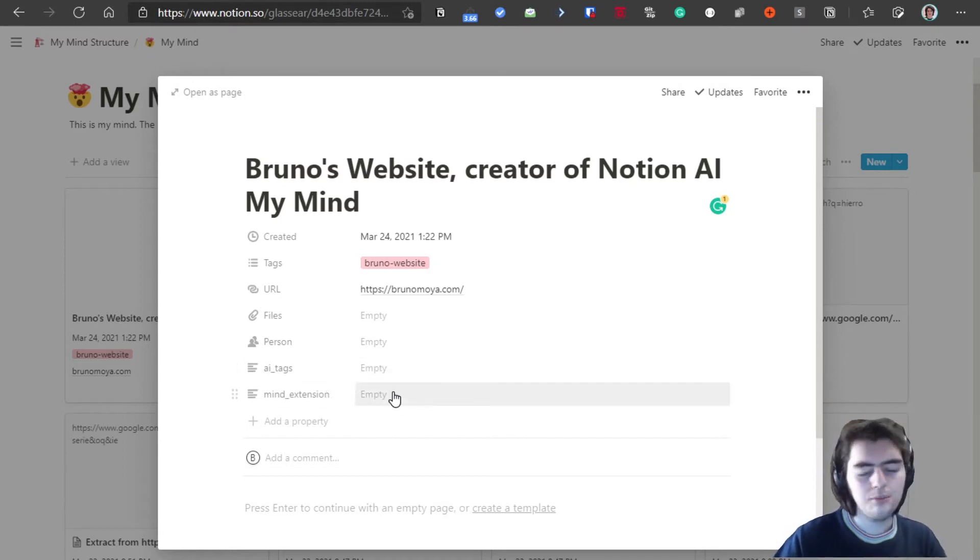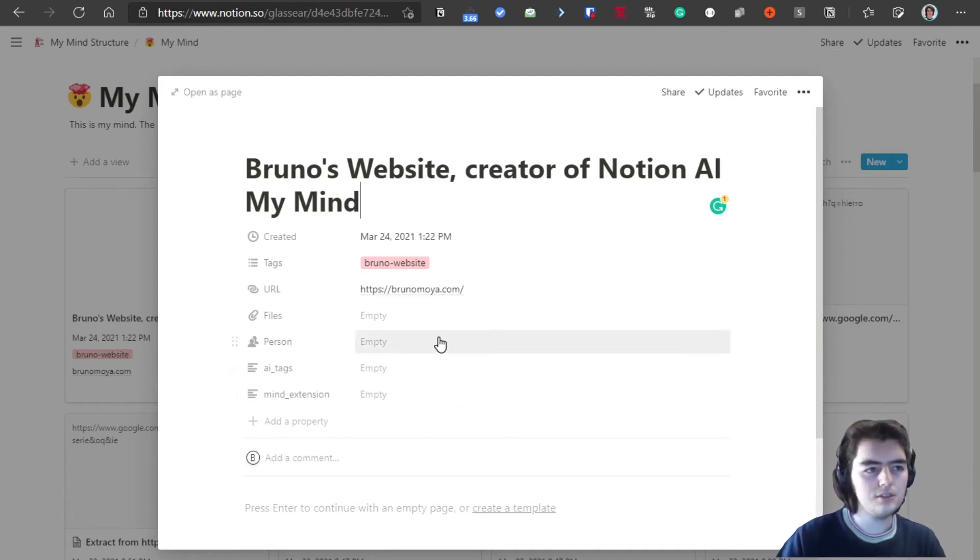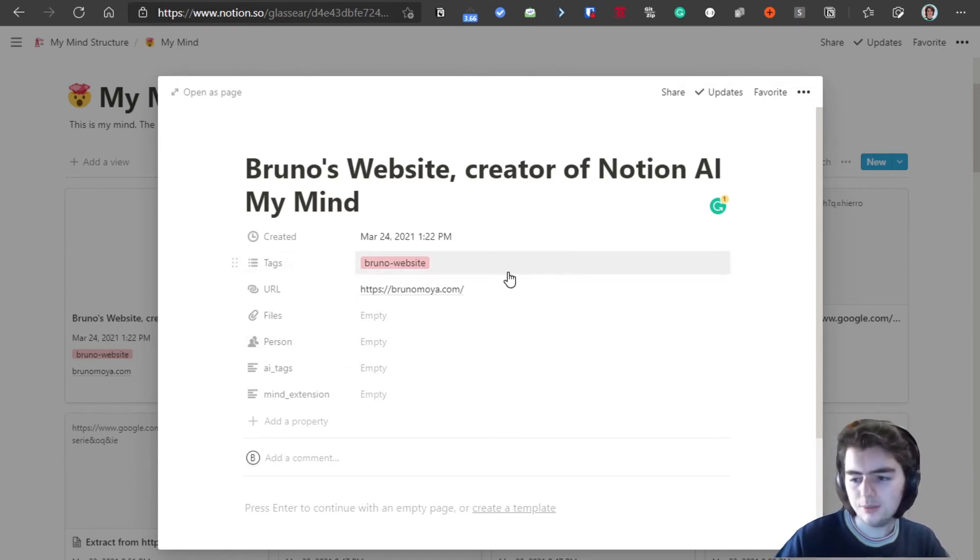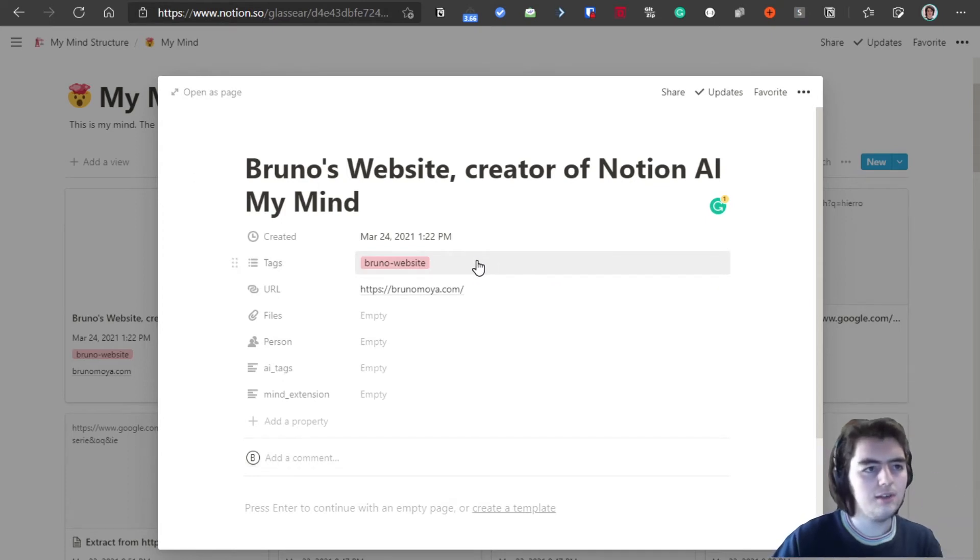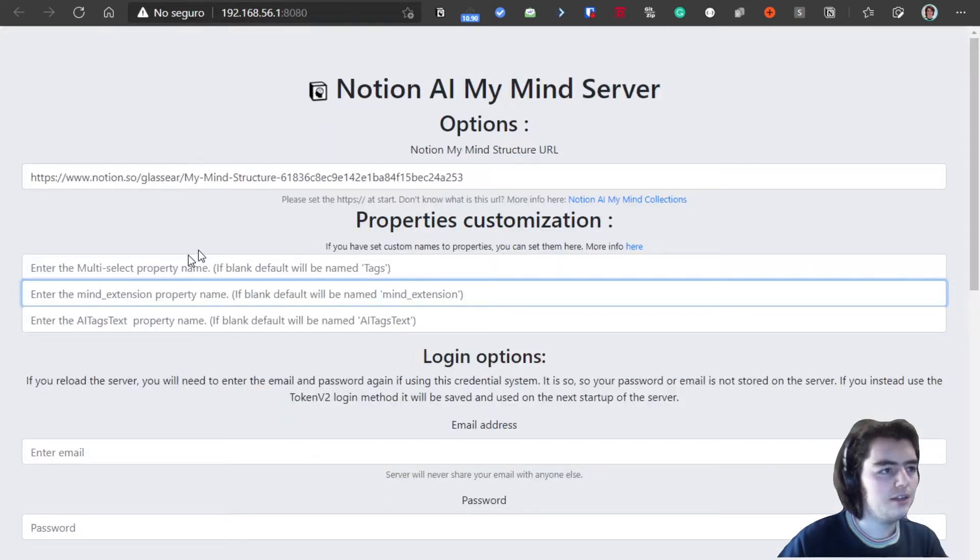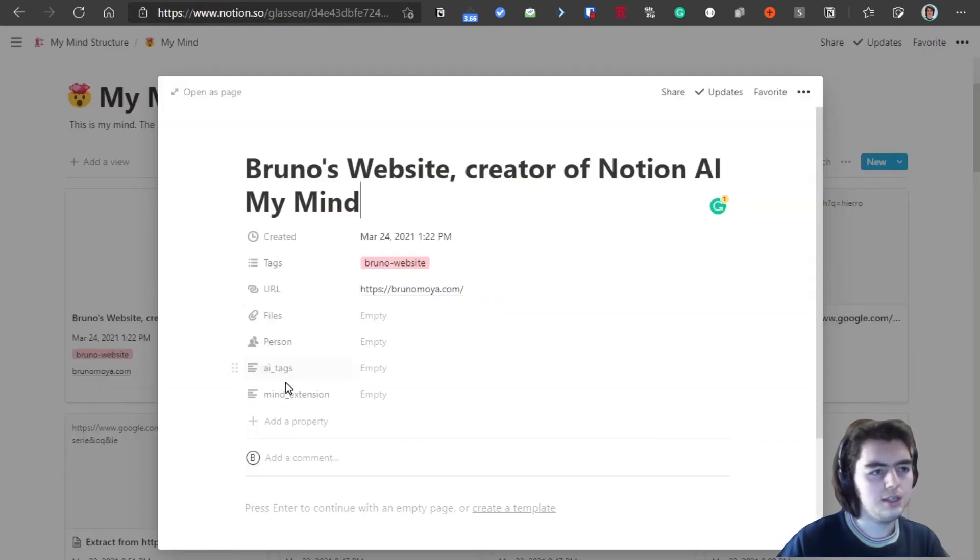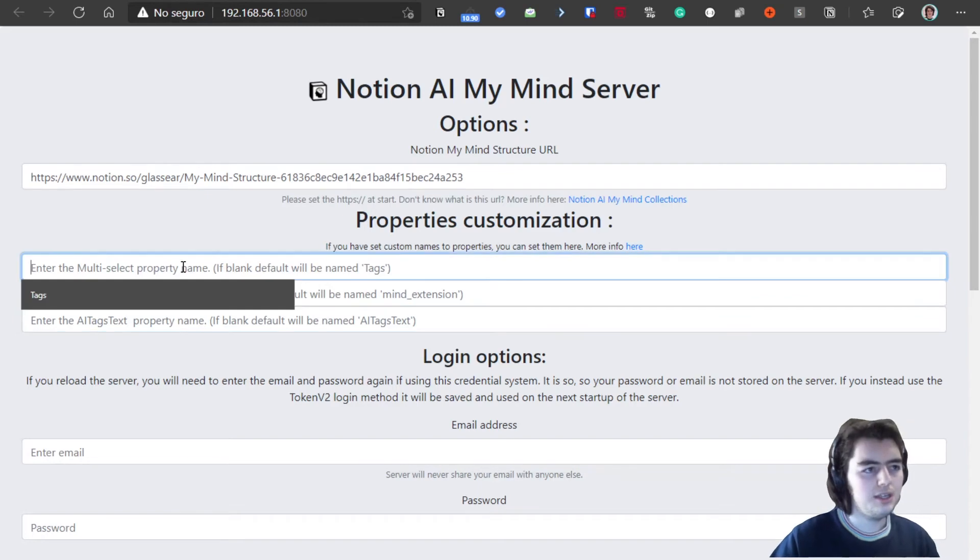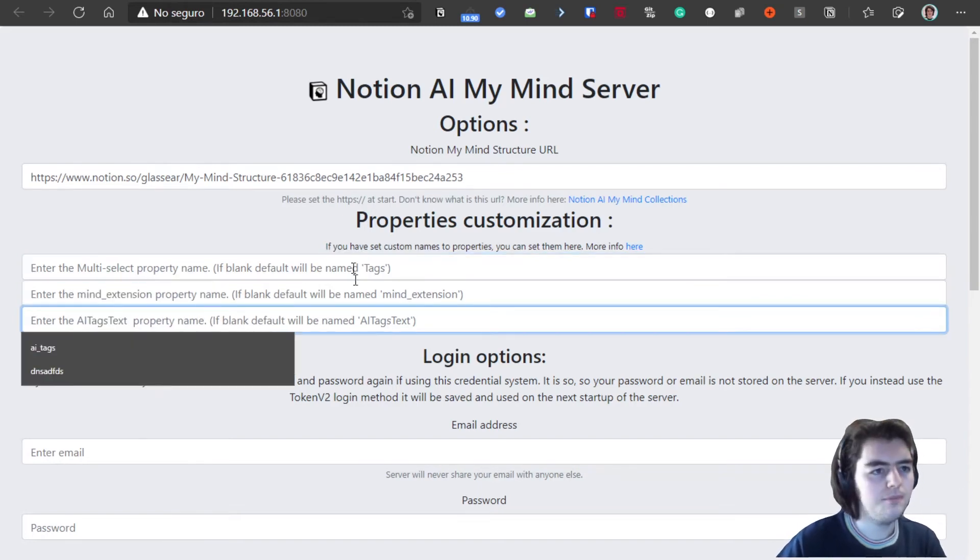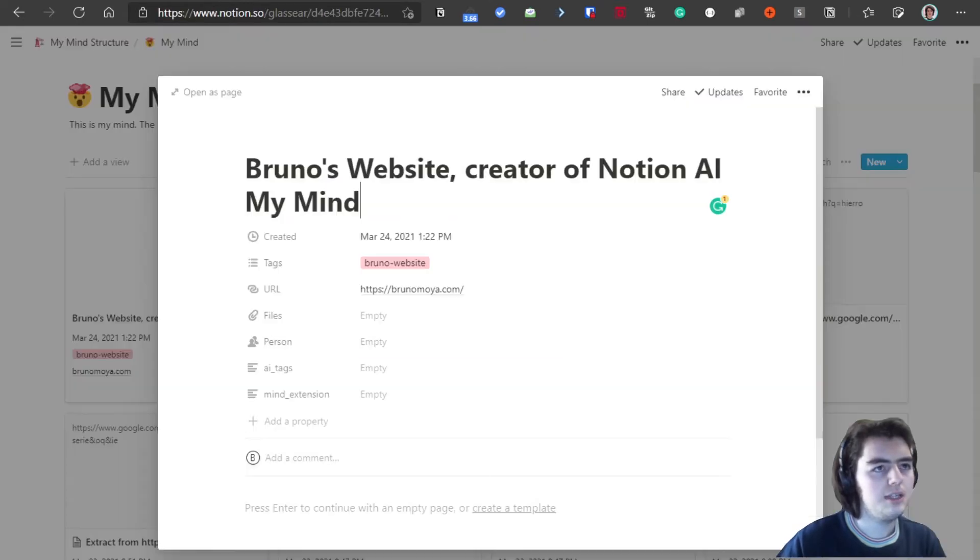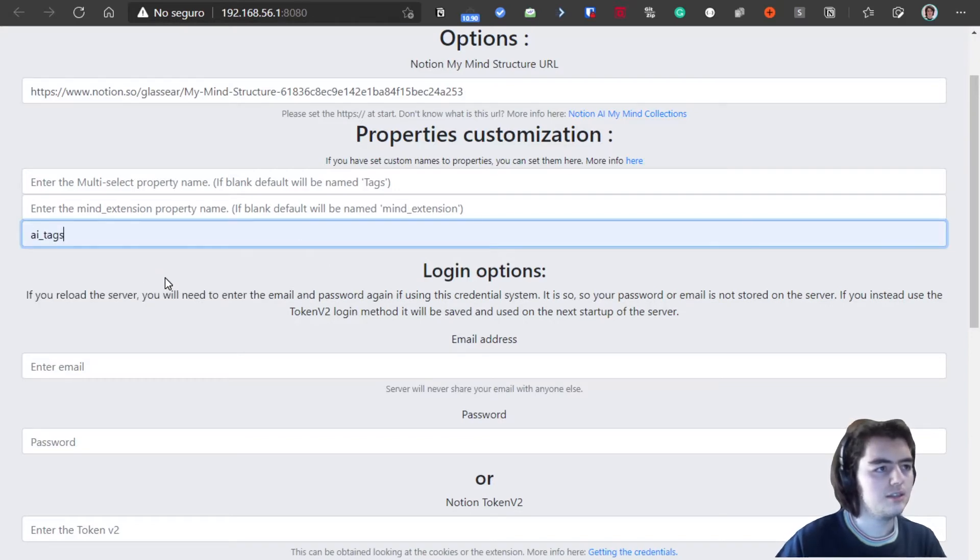An extension will tell if the content was added from the phone or from the browser extension, so you can also filter the content by that. And tags are the newest creation that you can add tags from the extension on the fly. And URL also used. So here the properties customization is because you can enter a custom name for these properties and you have to add it here so the server knows the properties name. For example, I have here my property AI tags, so I will change it to AI tags.